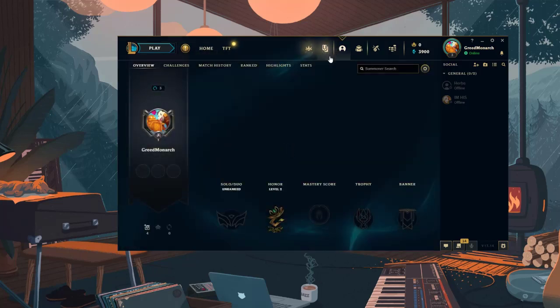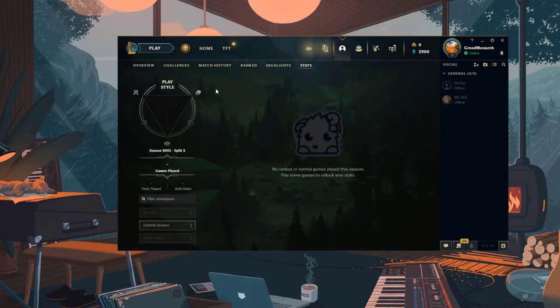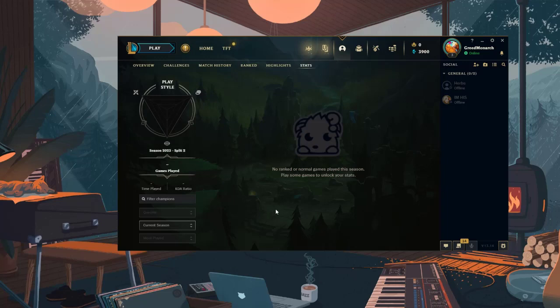This shows your total accumulated hours of game time on that specific account. It tracks the hours you've spent in matches so it doesn't include time spent in menus or queues.